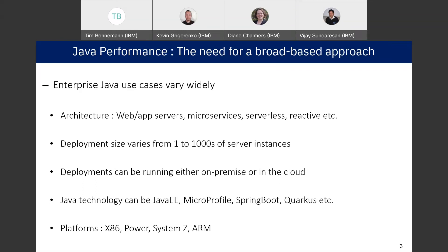Deployments can be running either on premise or in the cloud. And the Java technology you're leveraging can itself be one of several popular in the community: Java EE, MicroProfile, Spring Boot, and Quarkus, which has gained some popularity in recent years. And finally, the platforms themselves all have distinct strengths. X86 has been the workhorse for a long time. Power has its own niche areas like artificial intelligence and analytics. System Z is very secure and high volume, and ARM is famous for low power consumption.